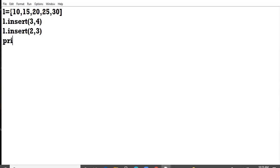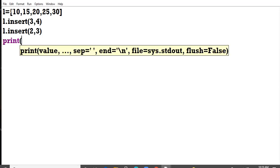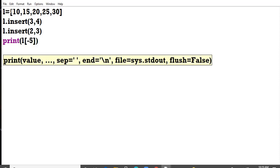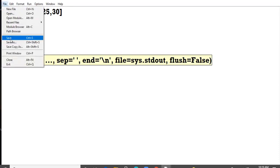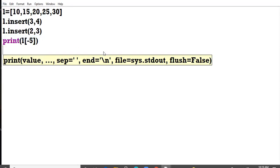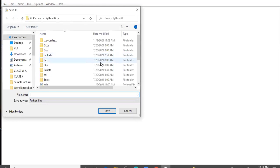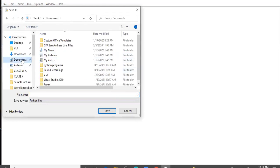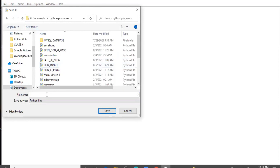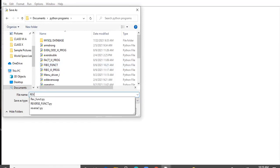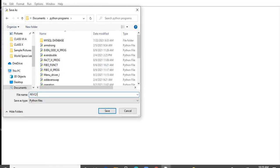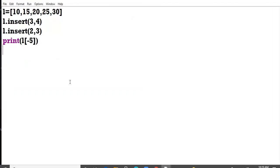Now I would like to print the element which is lying at minus five index. Revision question one. All of you, please pay attention here on the LCD.